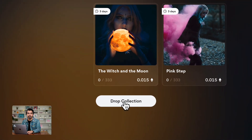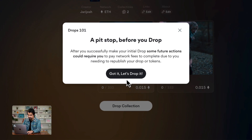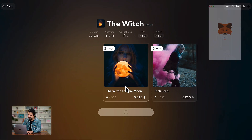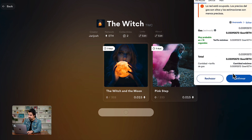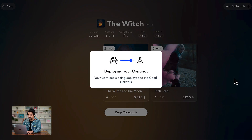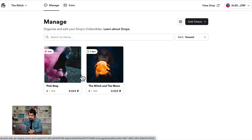We're ready to drop our collection. Let's click on drop collection. This is the most exciting part because we are almost there. Let's drop it — we just need to confirm. Deploying your contracts. Our collection is ready.